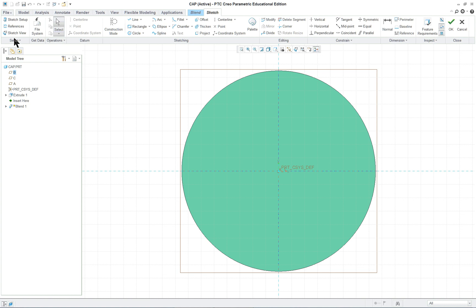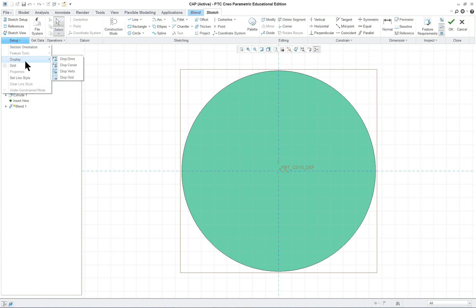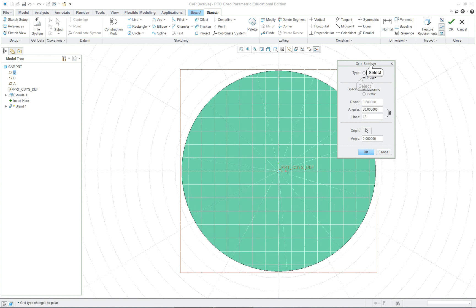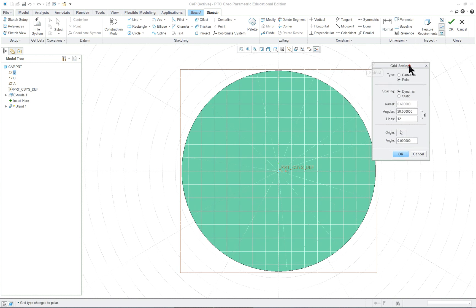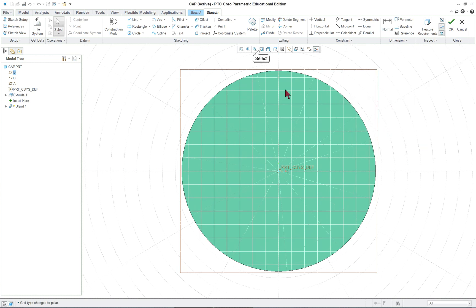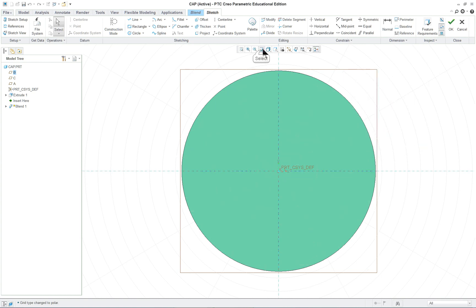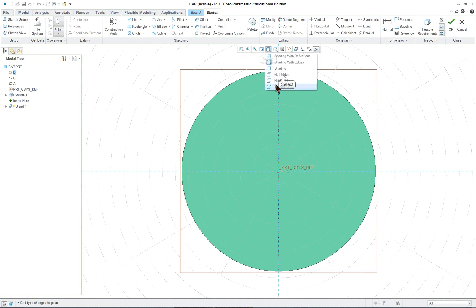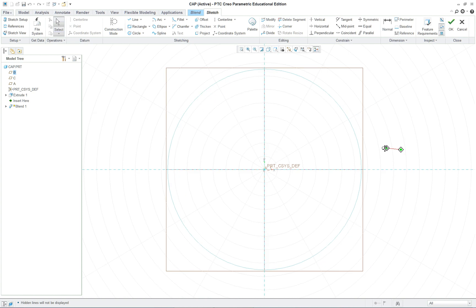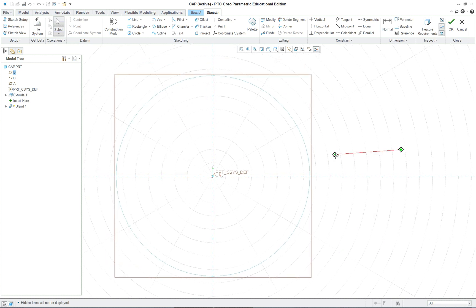Then in the Sketch tab, go to Display, Setup Display. See everything's on for the grid. Then click on Grid. Now we have to select Polar and OK. Repaint. Let's go in and change this to No Hidden Line.